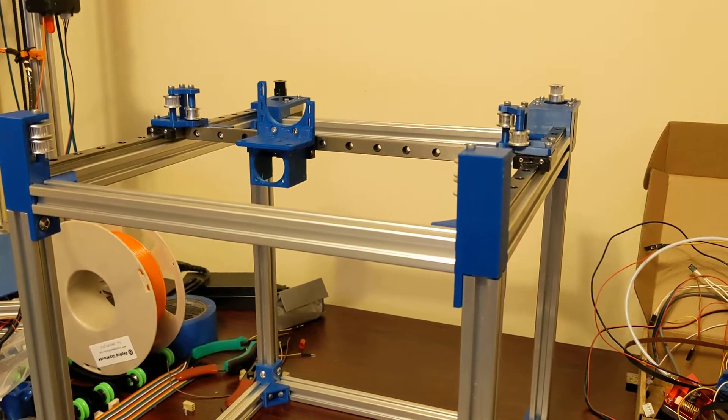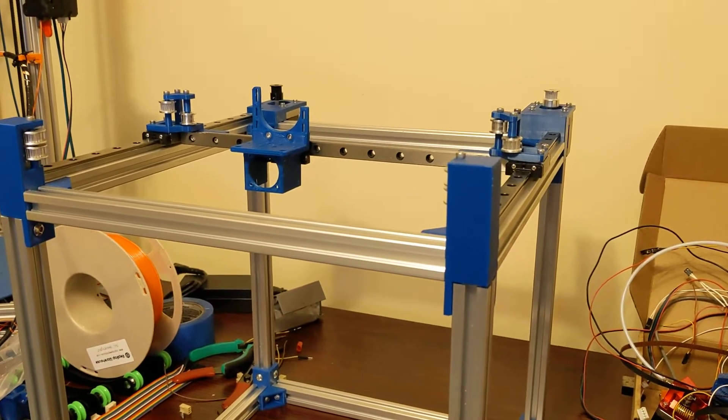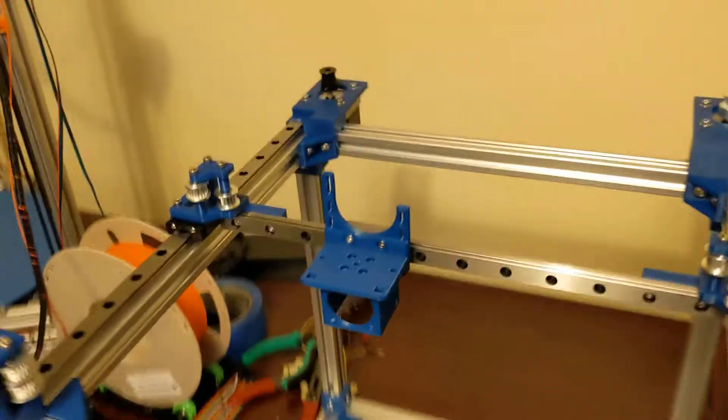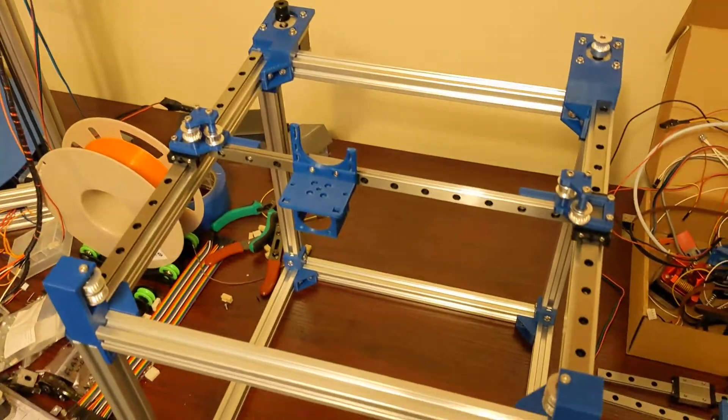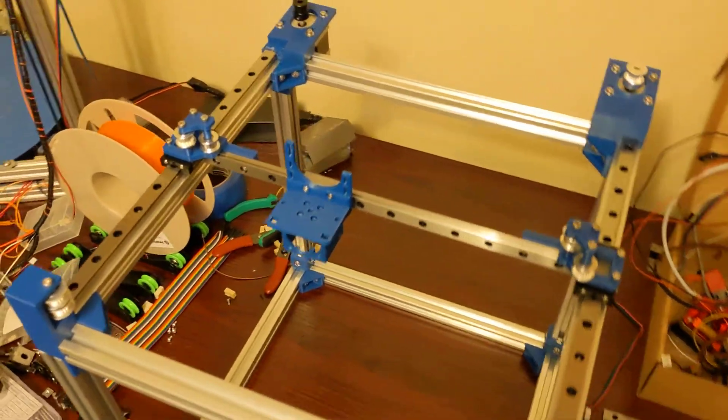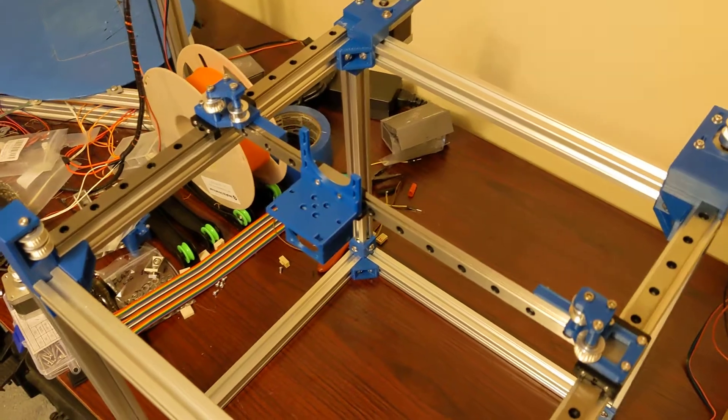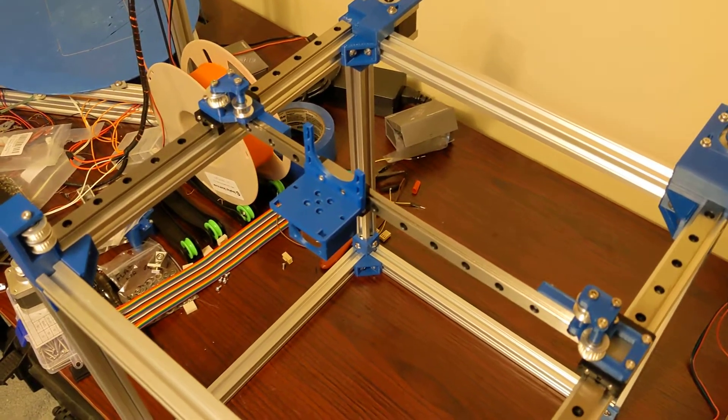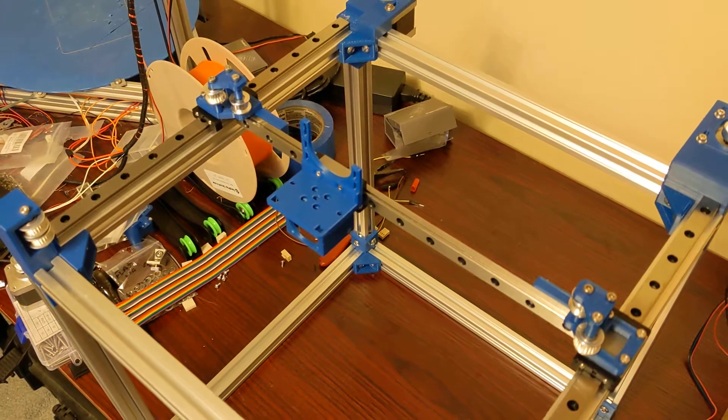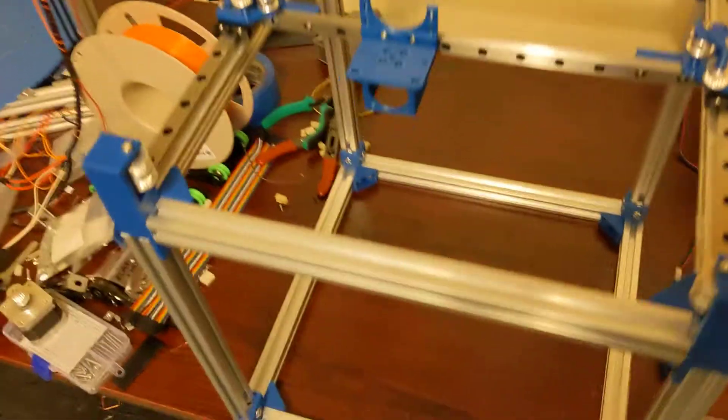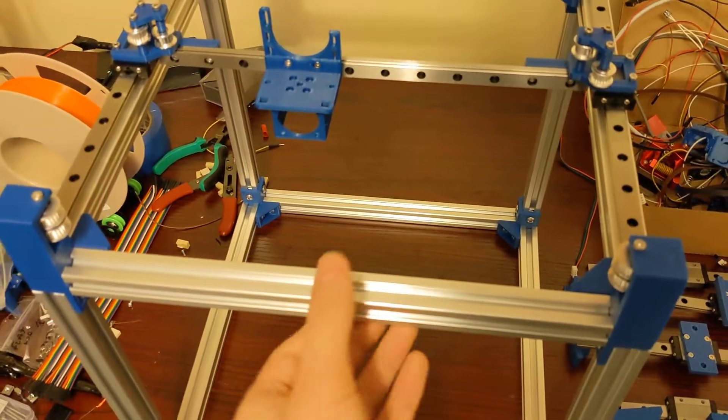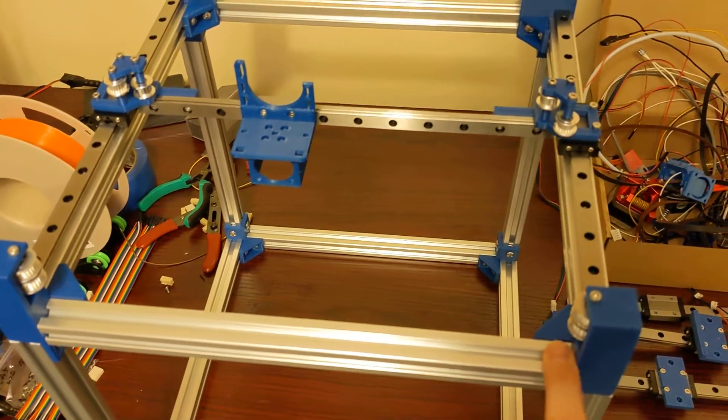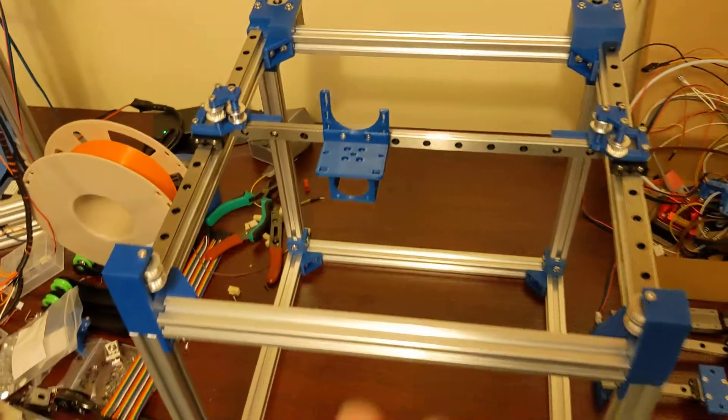We're going to go through step by step on building a CoreXY using linear rails. I've designed this CoreXY myself. It's a little bit based on a Simple Cube, however I have designed all the parts myself, and I have designed all the parts so that these extrusions are all the same size. These are all 300 millimeter extrusions.